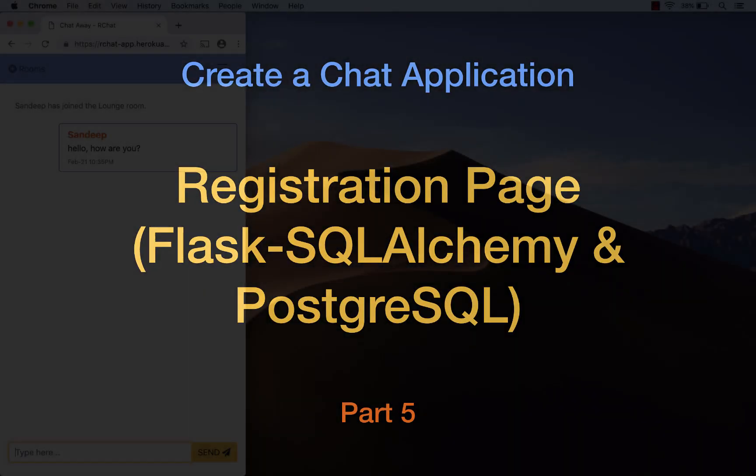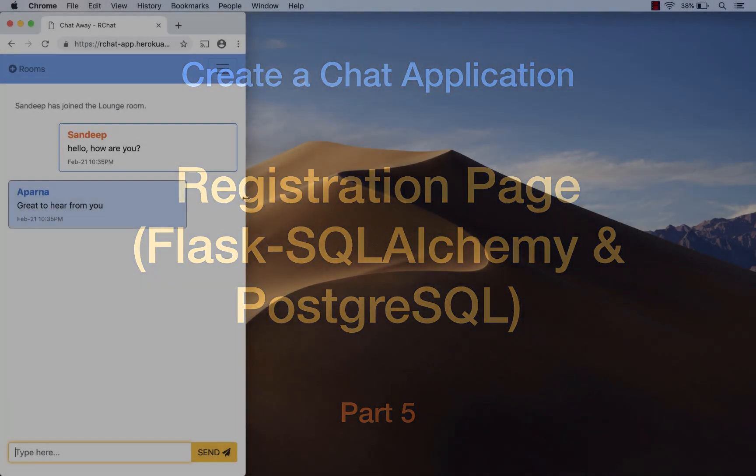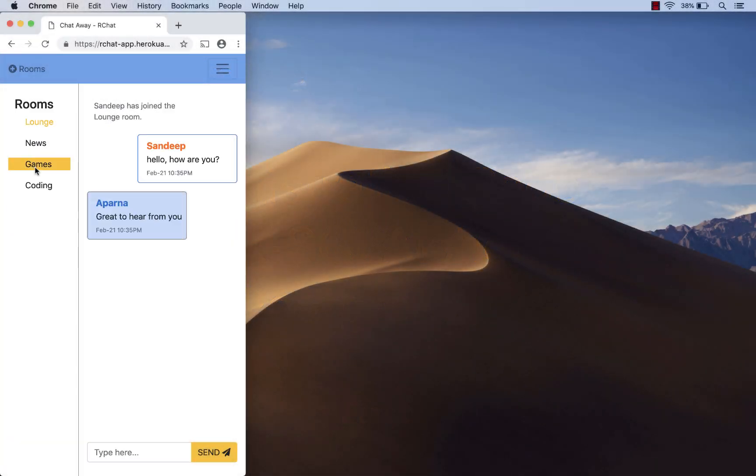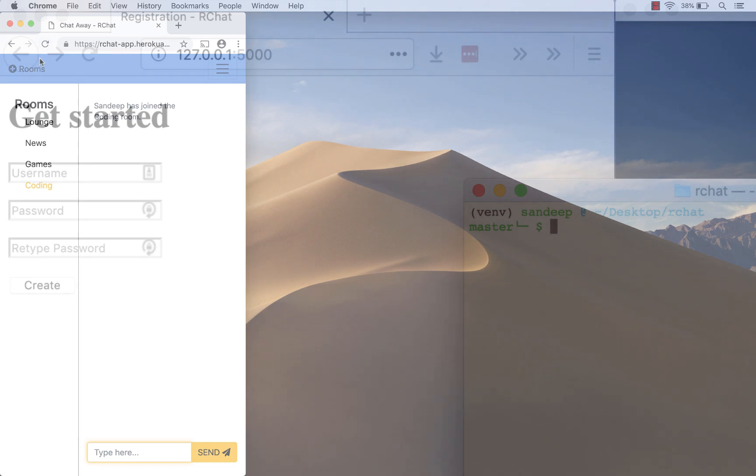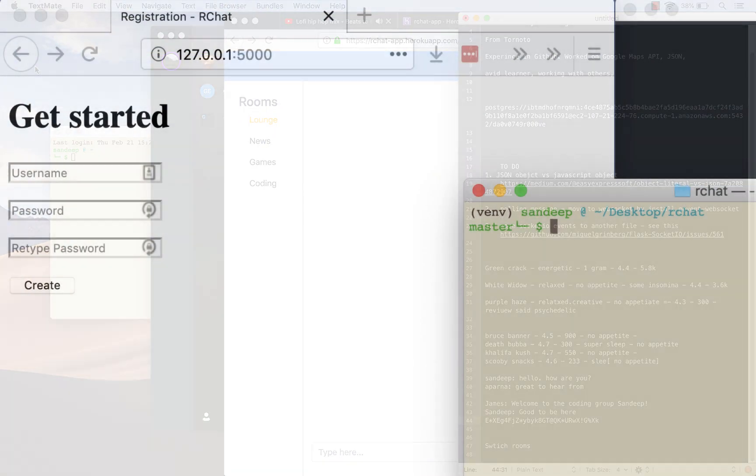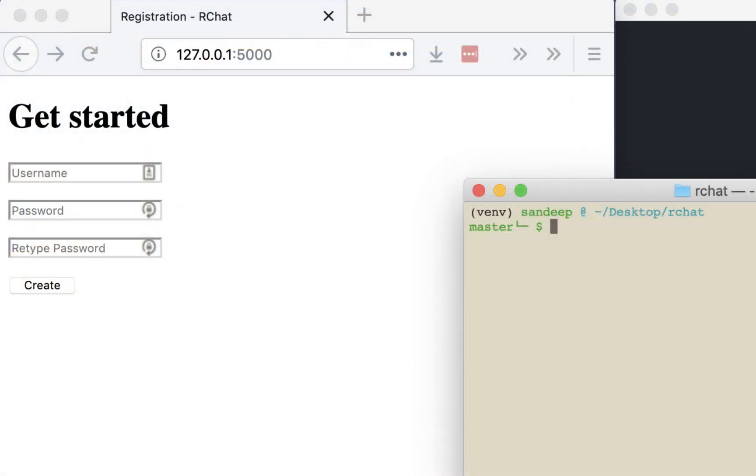Welcome back to the code-along series on creating a chat application. What we have done so far is create a simple HTML file which renders a form using Flask WTForms. Right now it's a dummy form that does not connect to anything. In this video we'll be linking this form to a database using Flask SQLAlchemy.